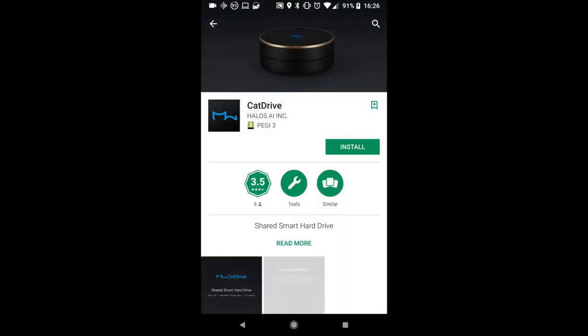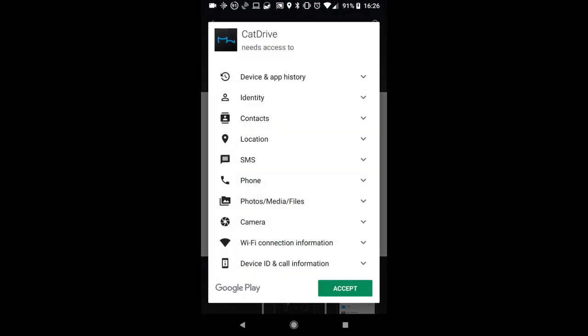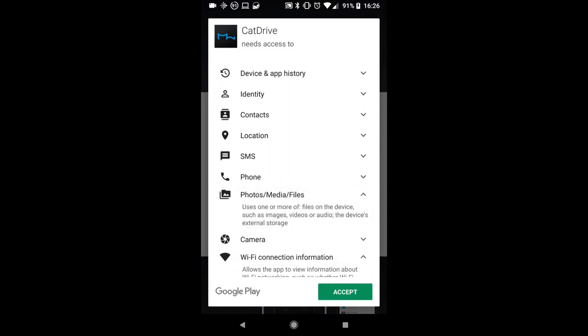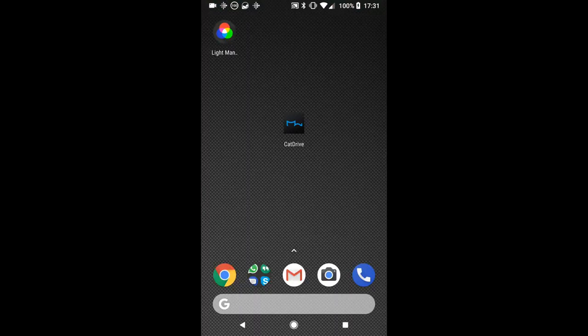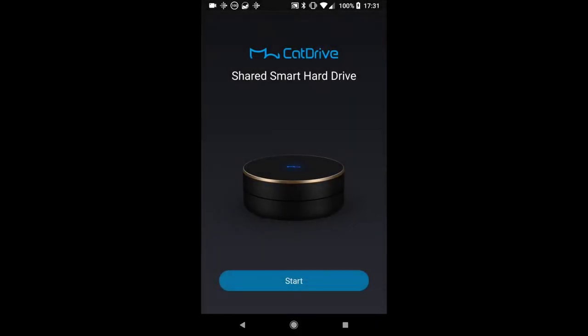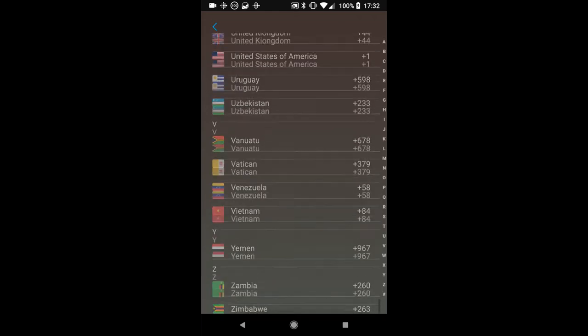So on your mobile device, whether it be Android or iOS, head to your relevant app store and download the Cat Drive app. It needs a lot of permissions because it's actually going to be doing an awful lot here. It's not just asking for these permissions out of pure interest, it's actually going to be doing a lot with those permissions.